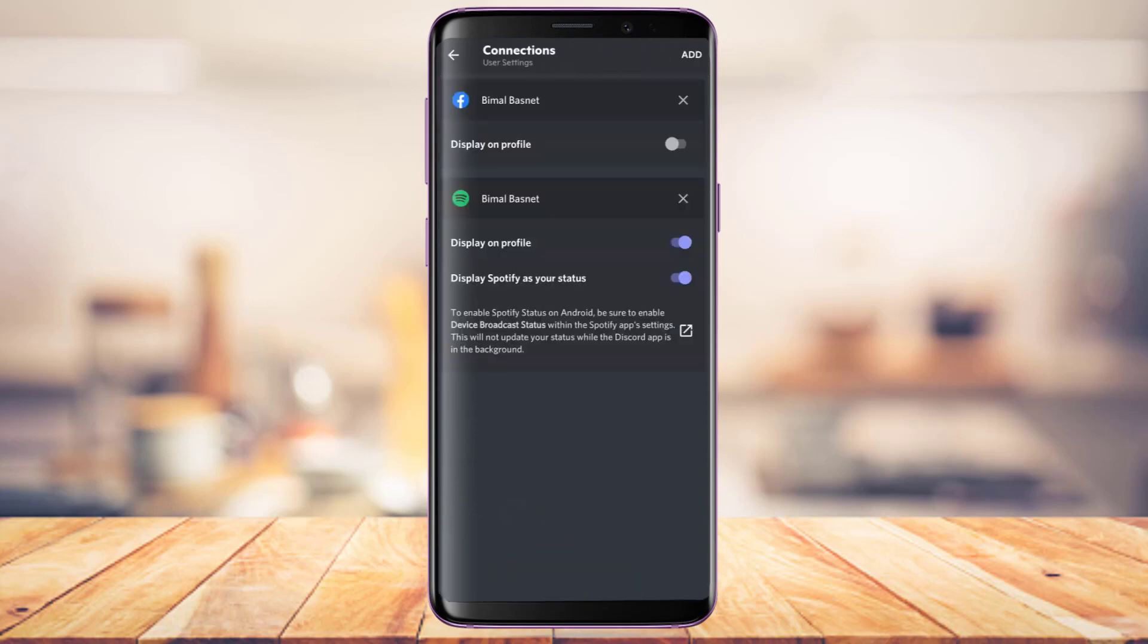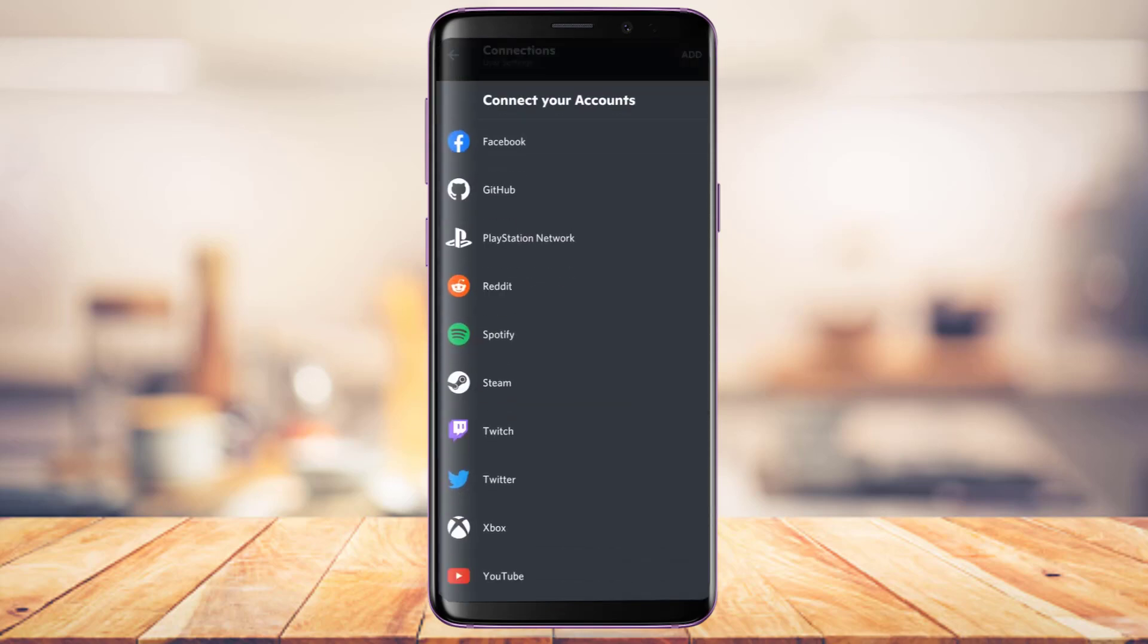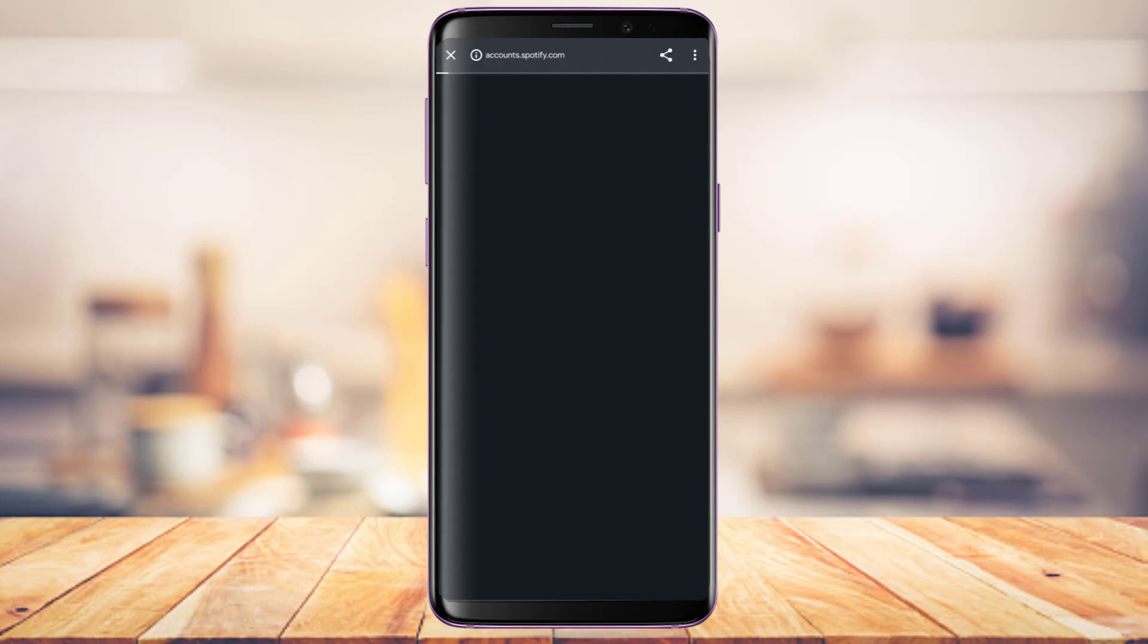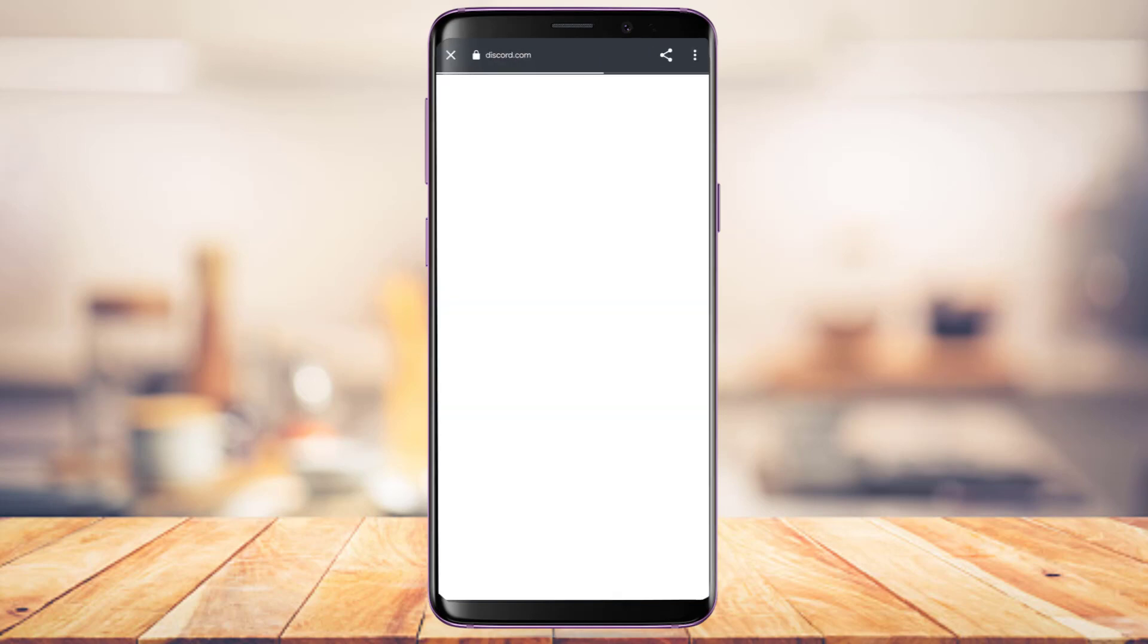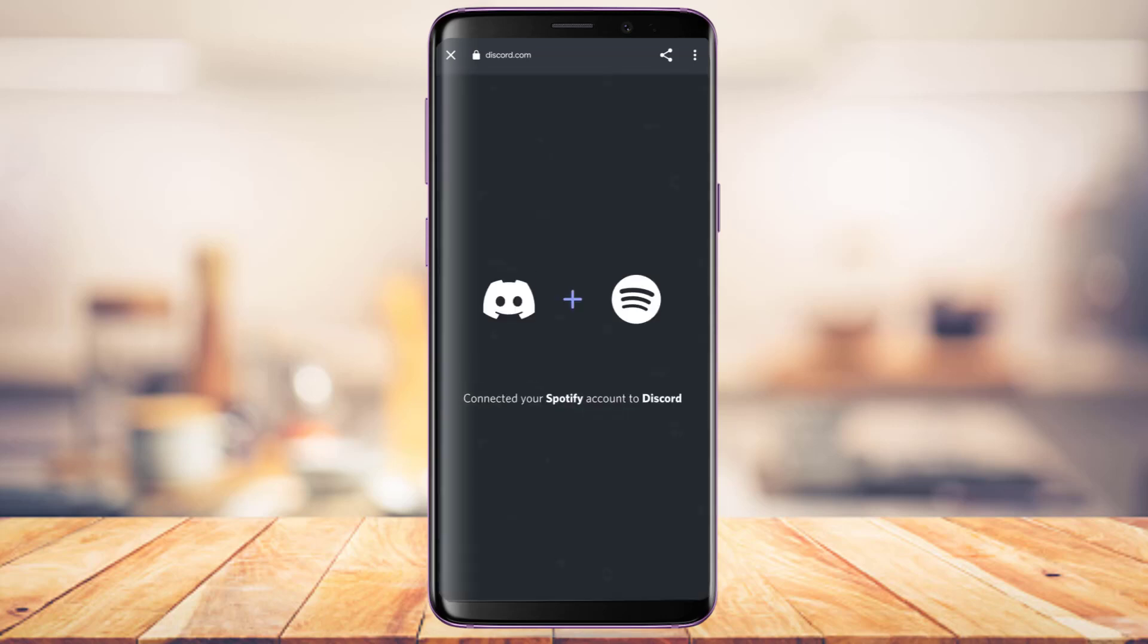Make sure that Spotify is actually added and both of these toggles are turned on. If you haven't added Spotify, on the top right tap on the Add button, then select the Spotify option and log in and connect to your account. After you connect your Spotify account to your Discord, we're going to run through the second step.